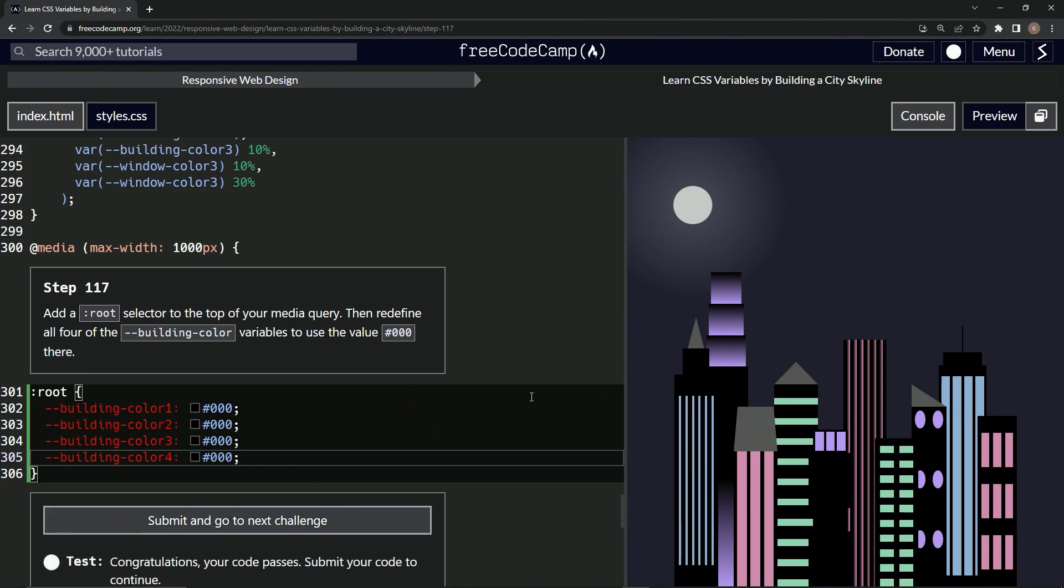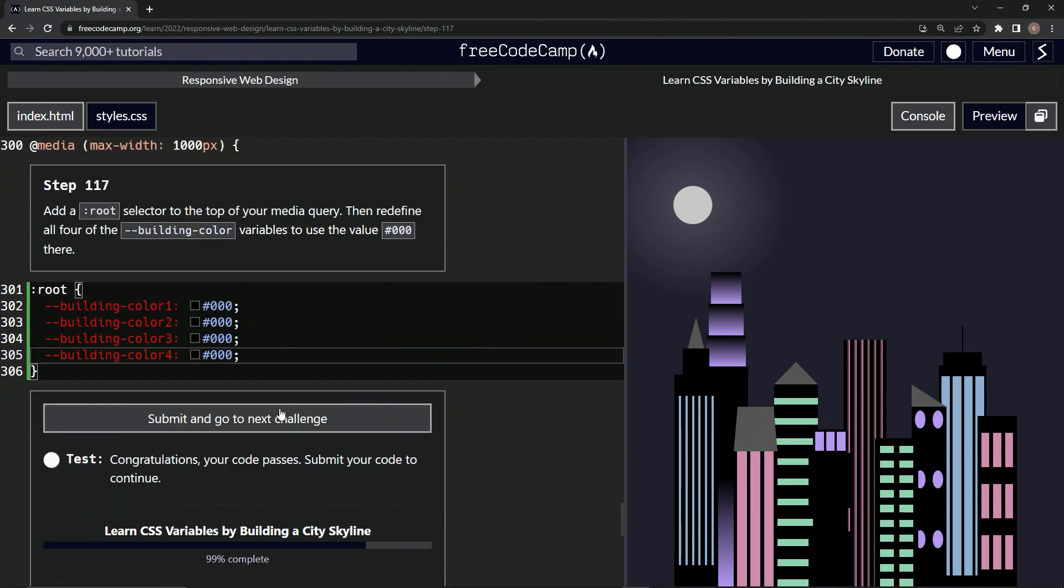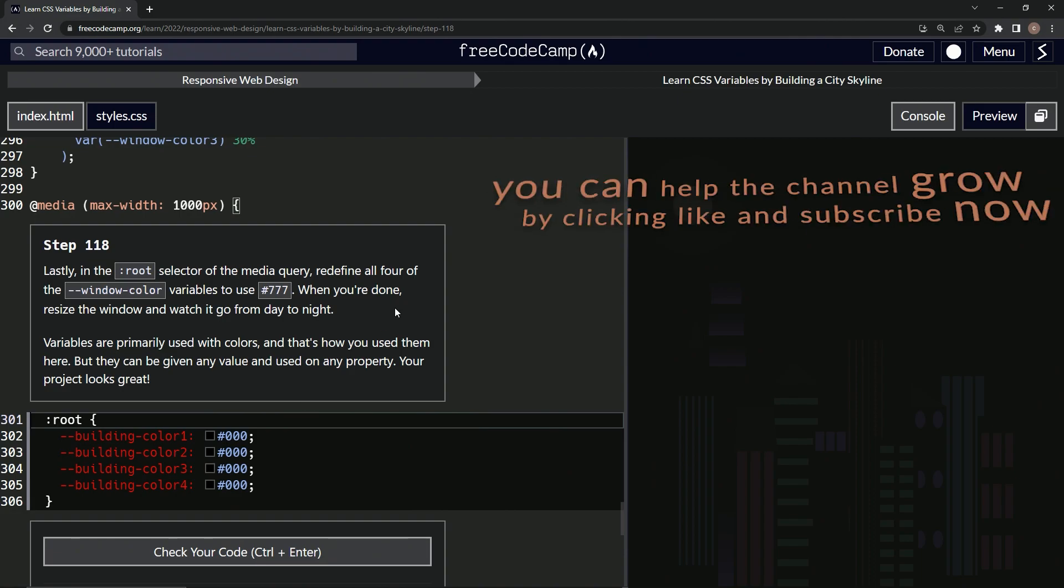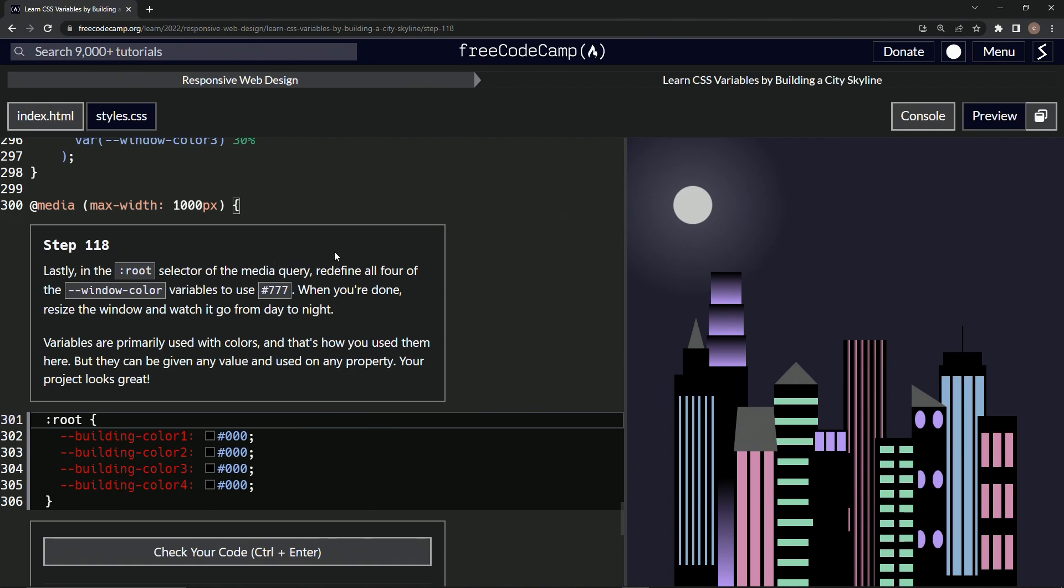Looks good and submit it. All right, now we're on to step 118 and we'll see you next time.